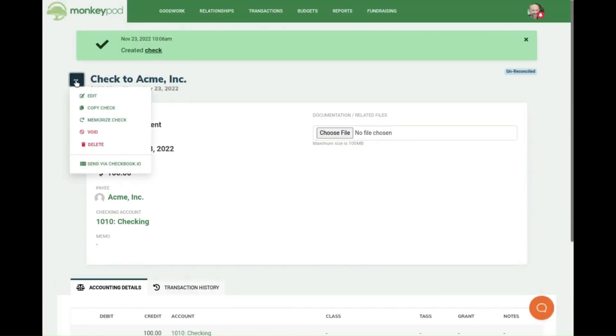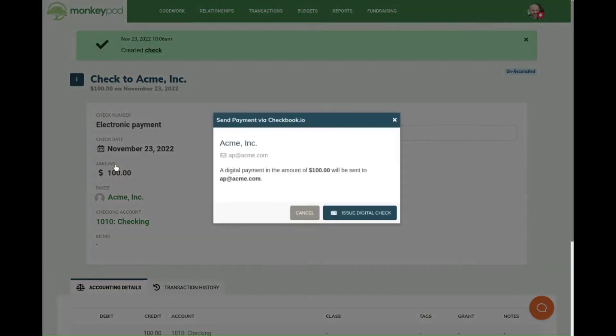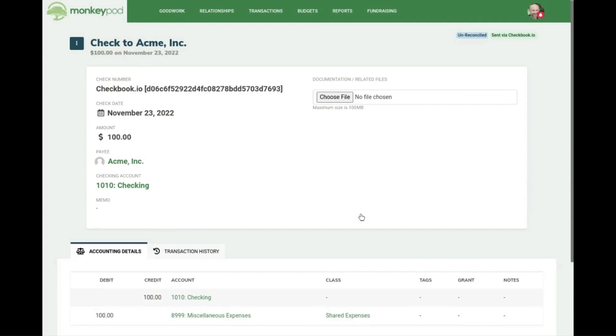Click the three dots and select send via Checkbook.io. From here you can click the blue button that says issue digital check.